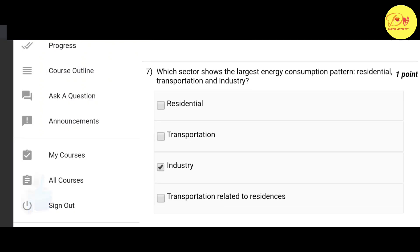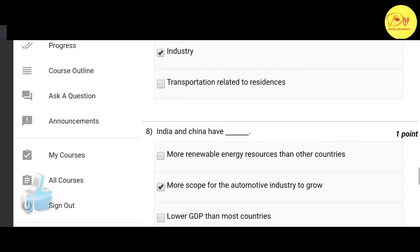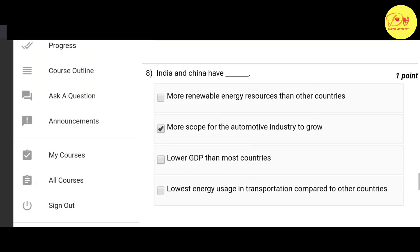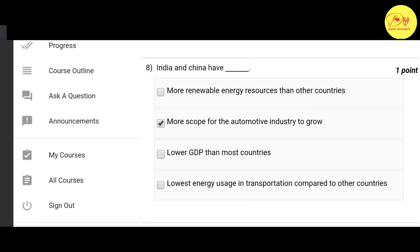The seventh question: which sector shows the largest energy consumption pattern — residential, transportation, or industry? The correct option is C — industry. Our eighth question: India and China have dash more scope for the automotive industry to grow. The correct option is B.